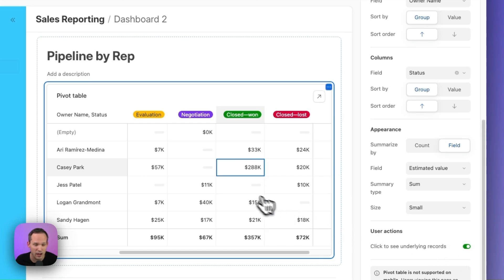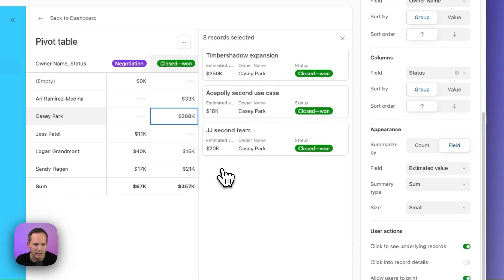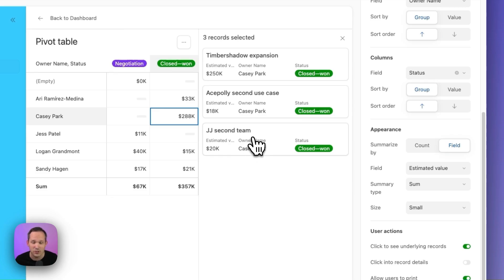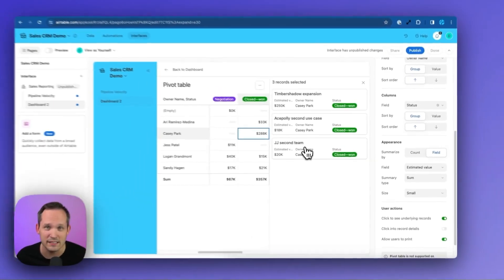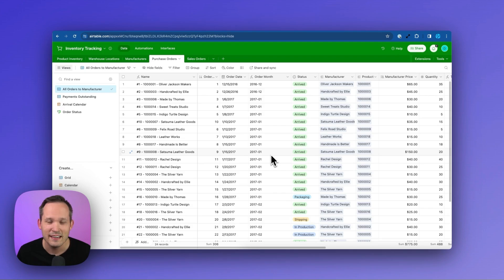We'll leave this toggled on, which means if we're looking at Casey Park and we want to see what closed opportunity revenue he had this quarter, we can click and expand. And this is now going to show on the side the actual opportunities that are part of that pivot table.